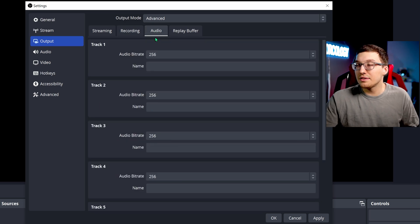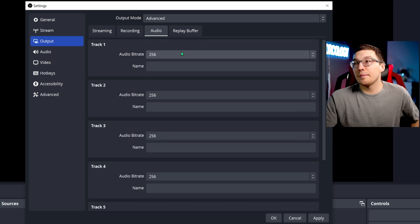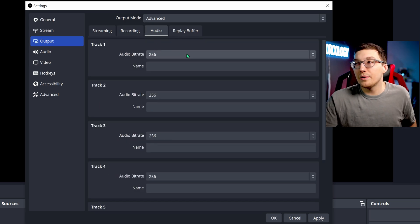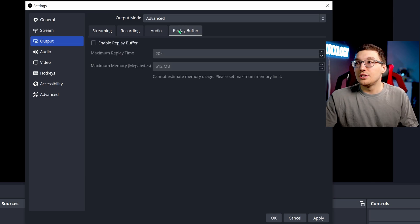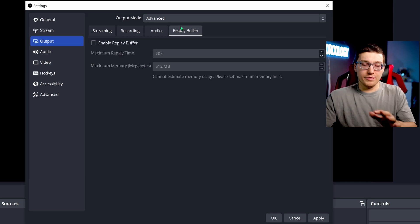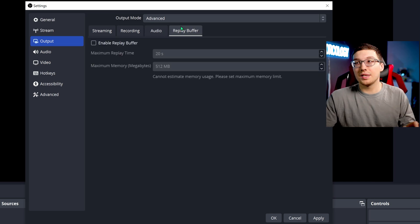We'll go over to the audio tab and we're going to make sure that our bitrate is 256 if you can, or 192. Don't worry about replay buffer if you're new, we're going to skip past that.